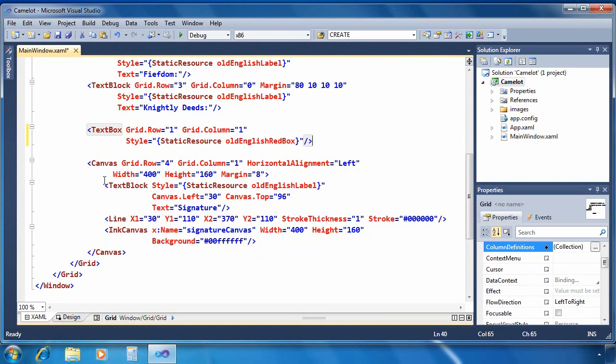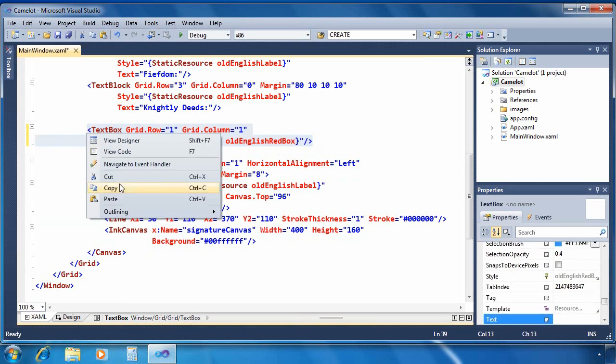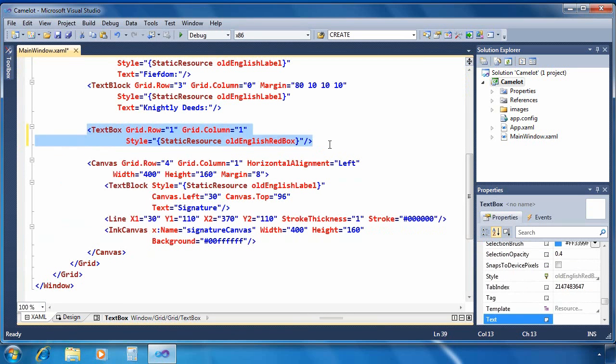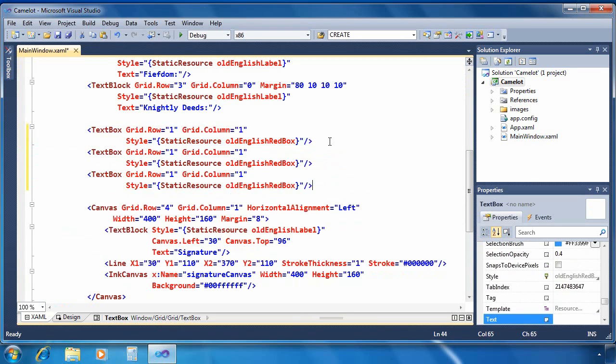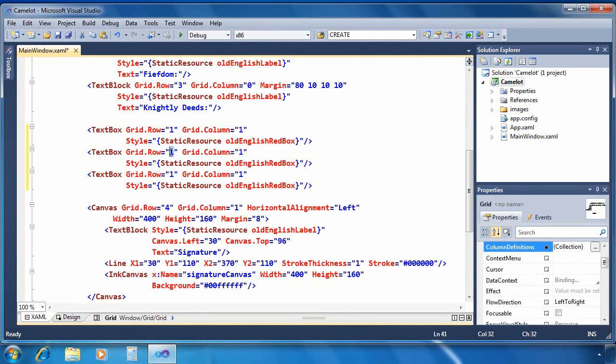I'm going to want three of these. So we'll go ahead, copy that text box, paste it in two more times, fix up the row, and that's it. Let's go ahead and see what we've done.